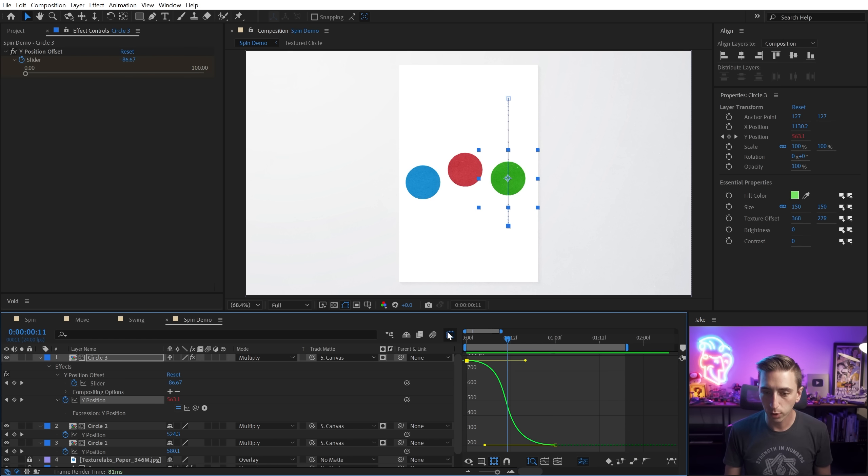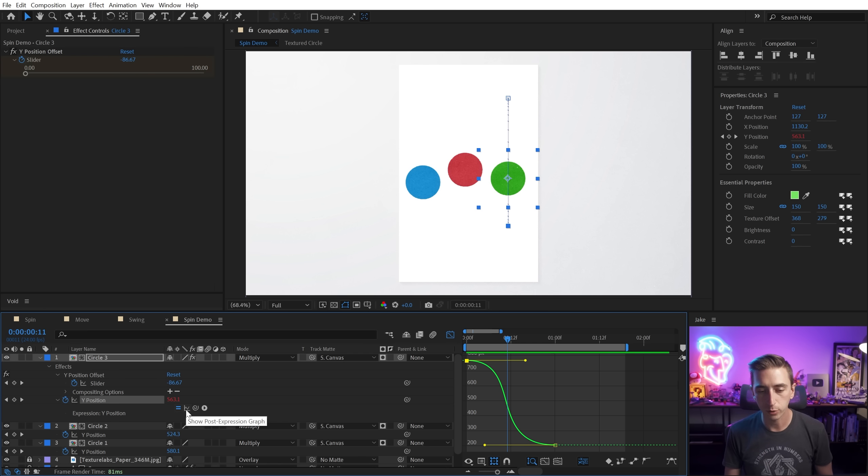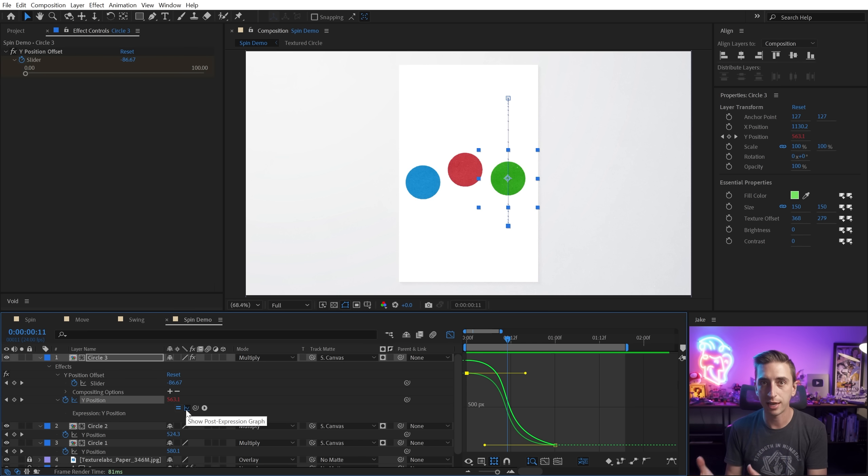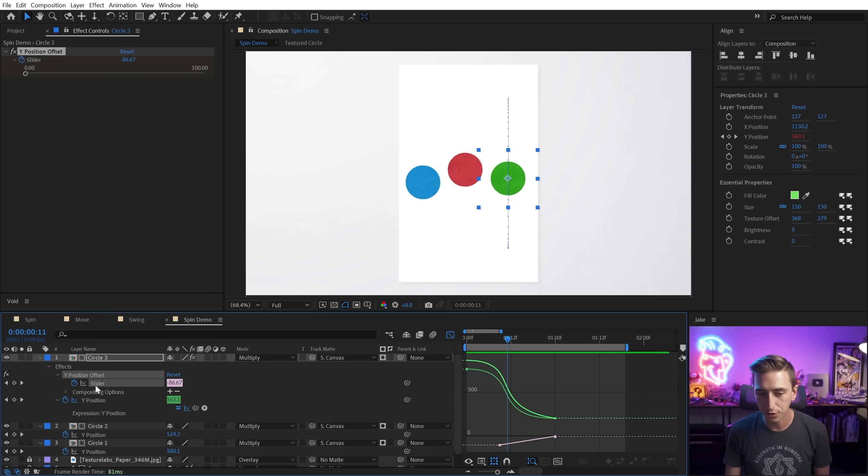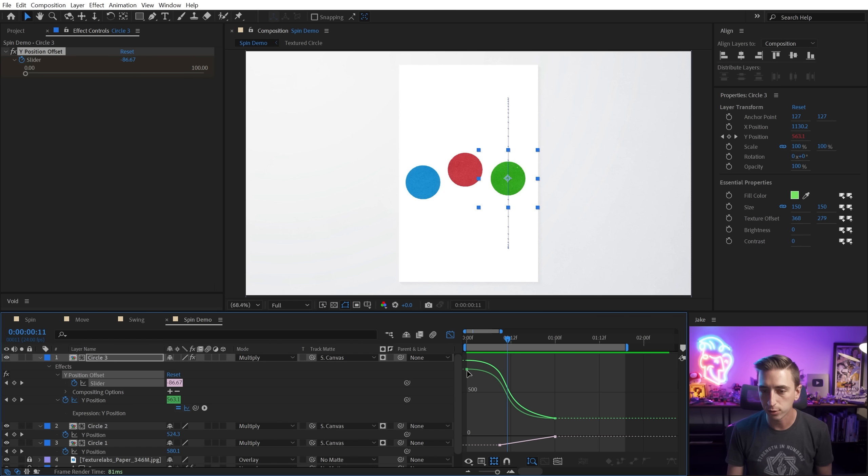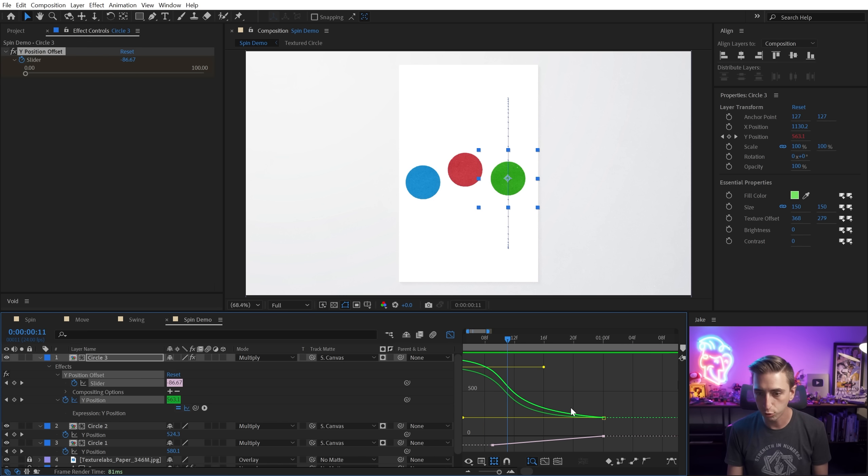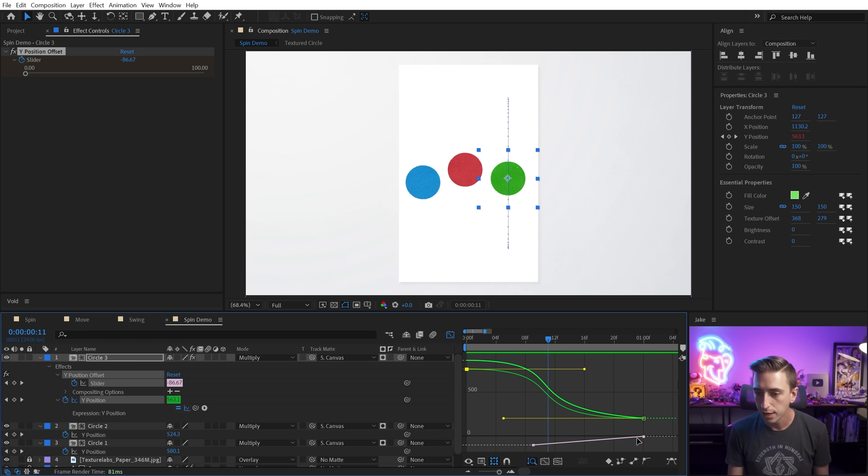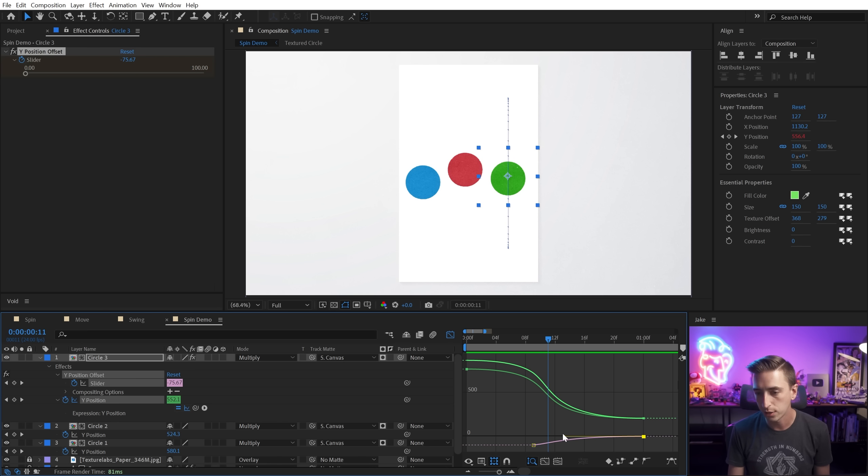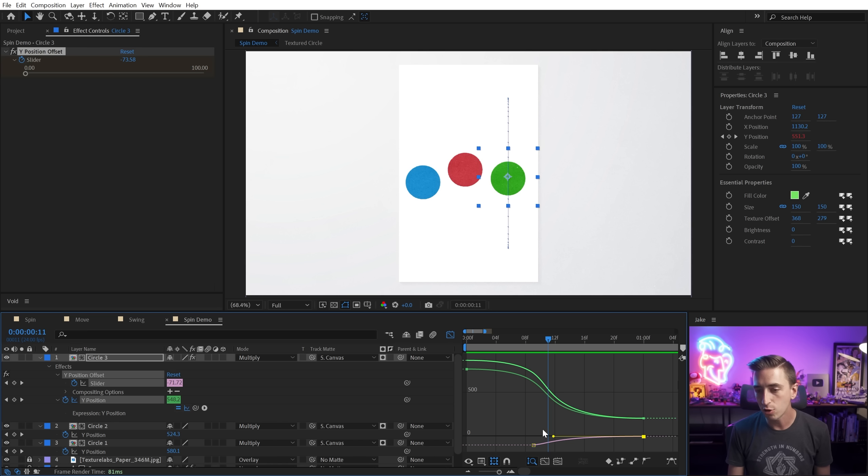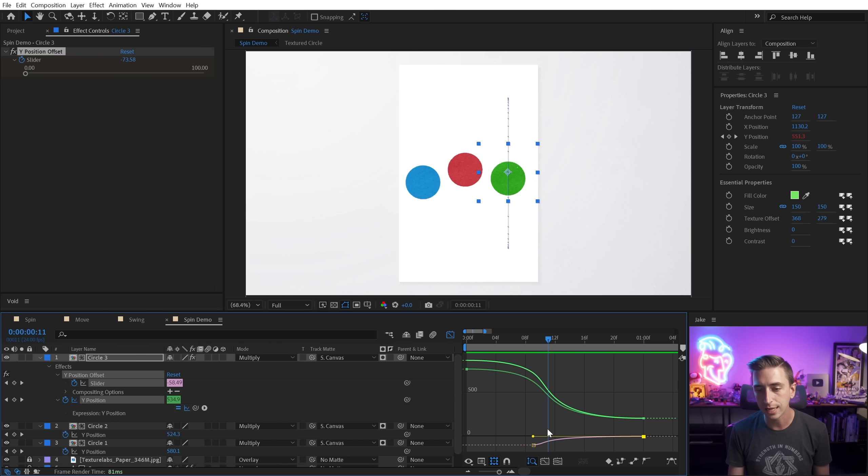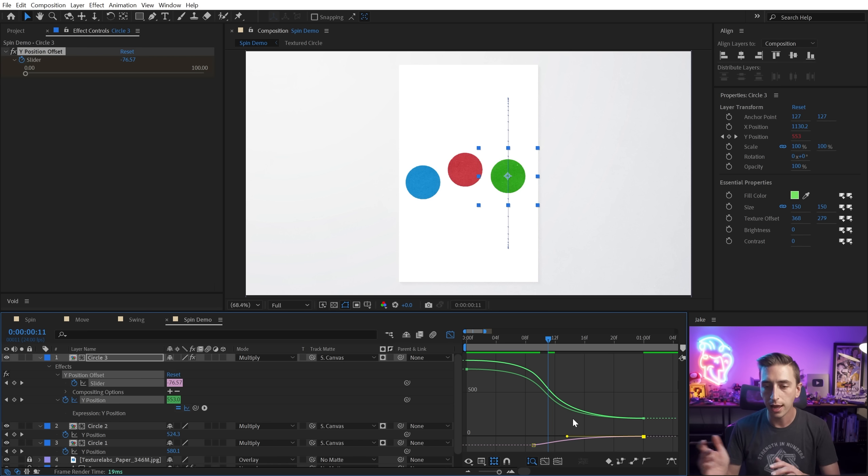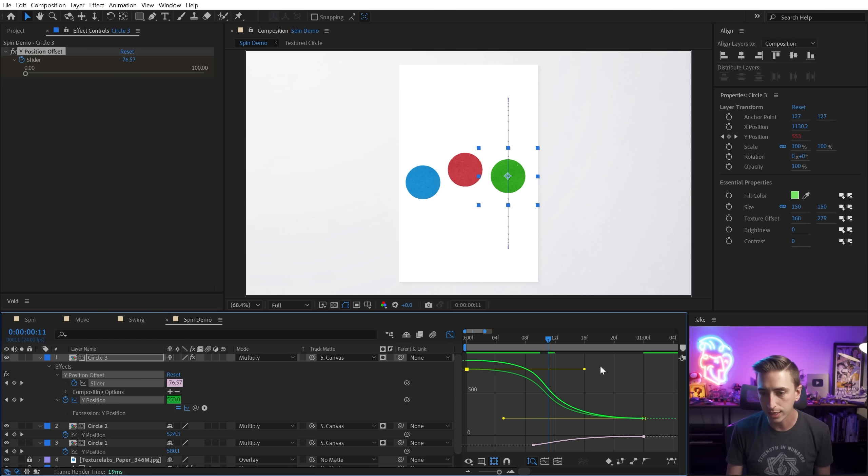So let's jump back into our graph editor. And what I need to do is click on this little button right here, show post expression graph, which is going to show us the graph after the expressions have been calculated, which is what is adding this slider value to that Y position value. So now we have the original graph right here, and the new graph after the expressions have been edited. And if I zoom in here a little bit, and I ease this handle right here, this is the slider value, I'm holding alter option and shift to click and drag that out to the left, you can see how that is modifying the easing of our Y position. And it's giving us something that we couldn't get with just two keyframes on their own, and manipulating these handles right here.